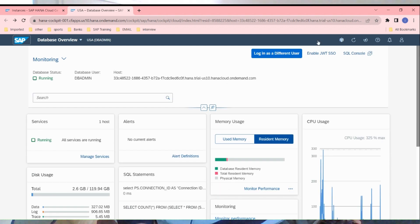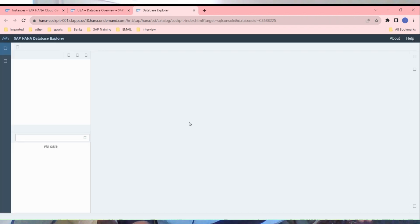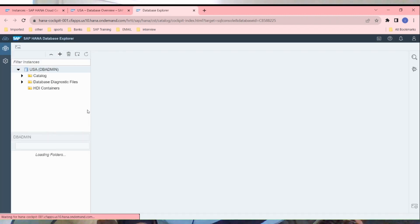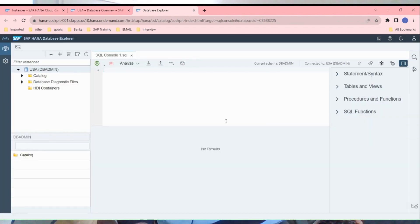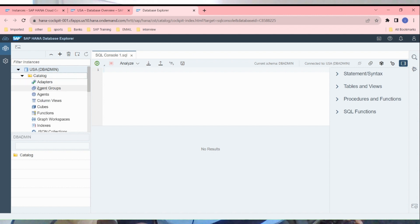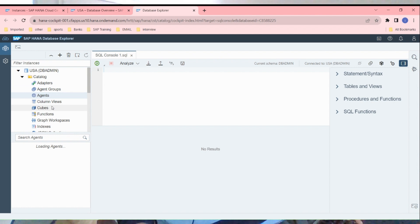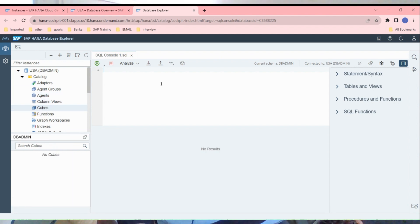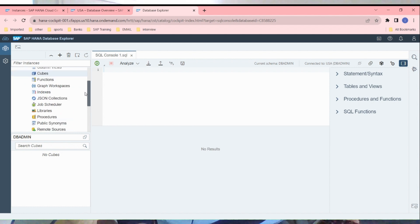I just want to show you this SQL console. This is our SQL console here. You can write your SQL statement here and you can see catalog, adapters, agent groups, agents, column views, cubes. This is all for if we want to go for some kind of modeling.